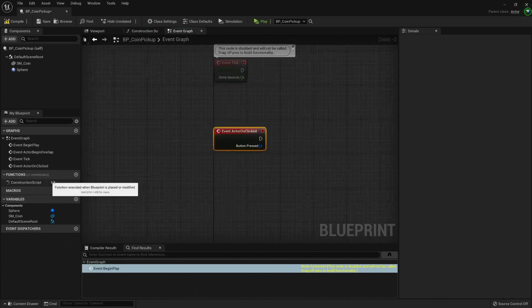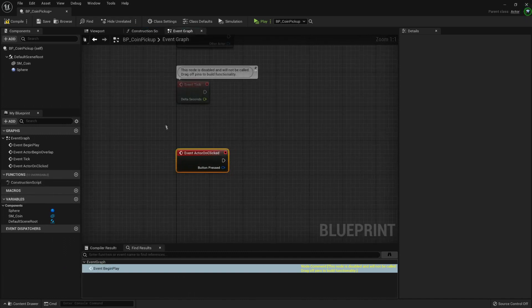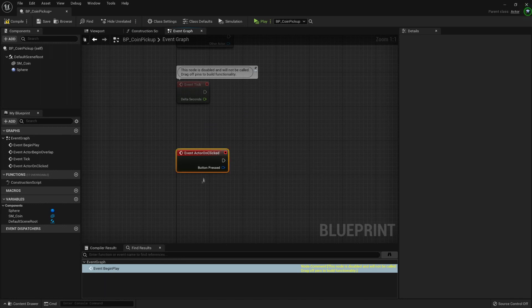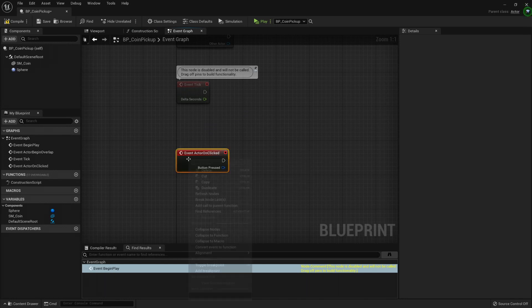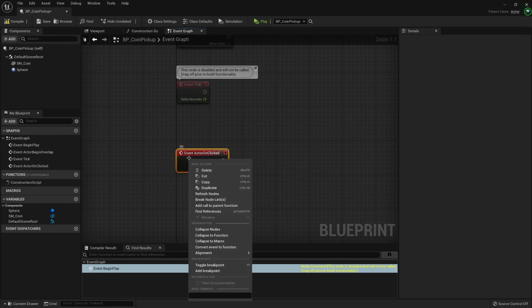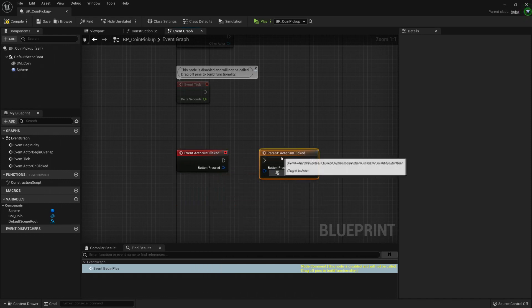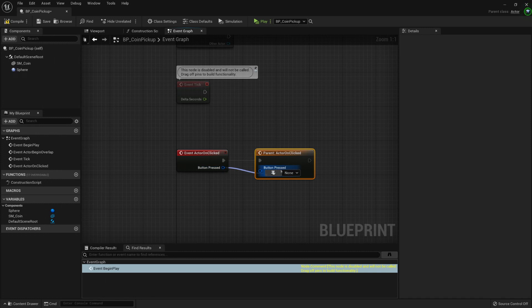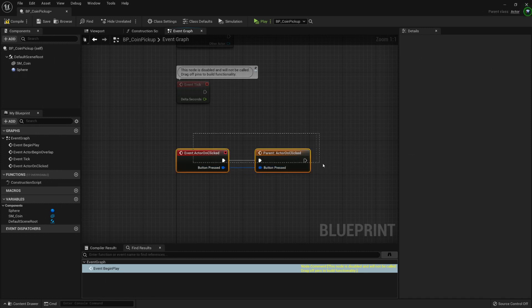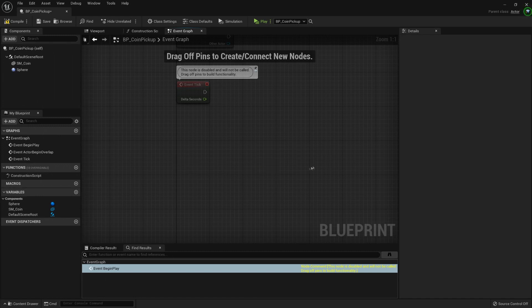Just press click. In this case it has created an event that will override and this event maybe I can do a right click, add call to parent function and now I'm calling the functionality that exists inside the parent class that is the actor. But let's not bother with that now.